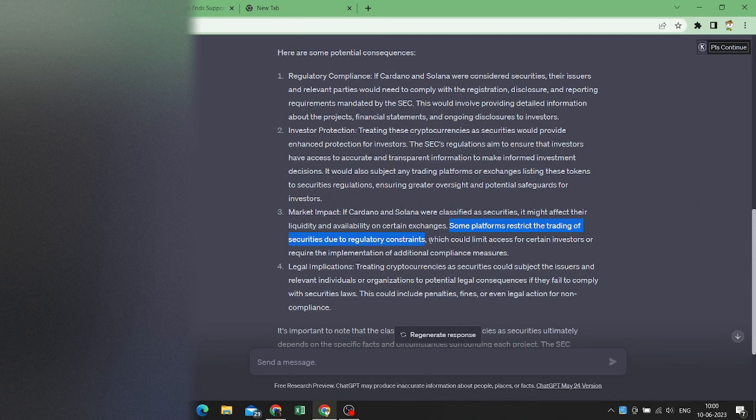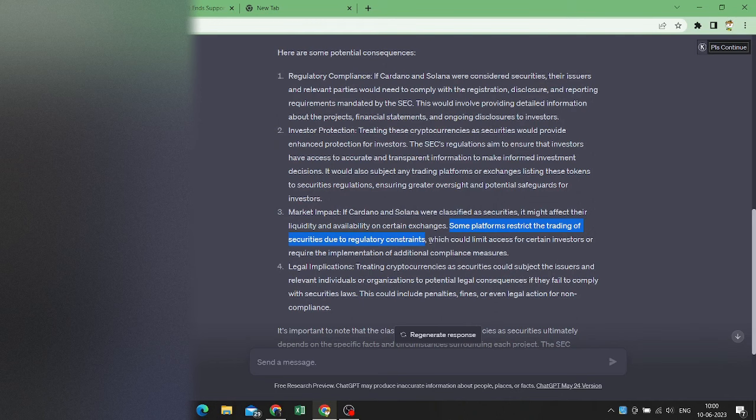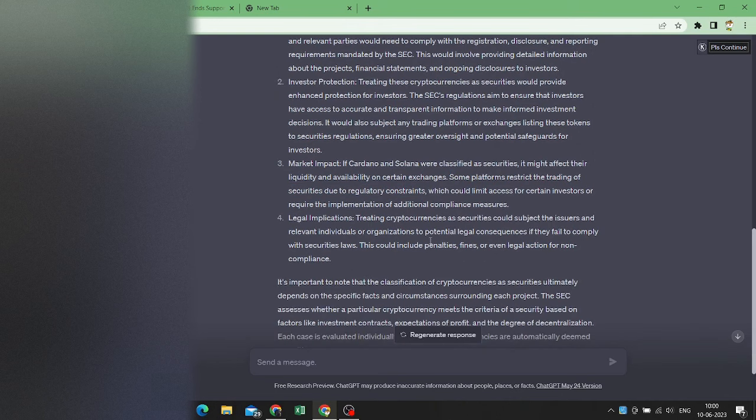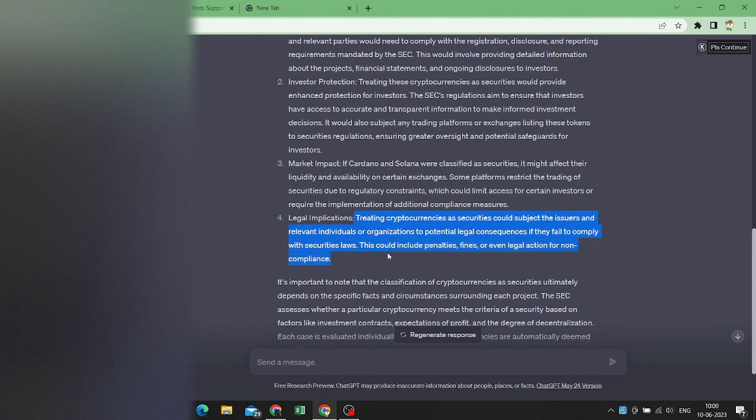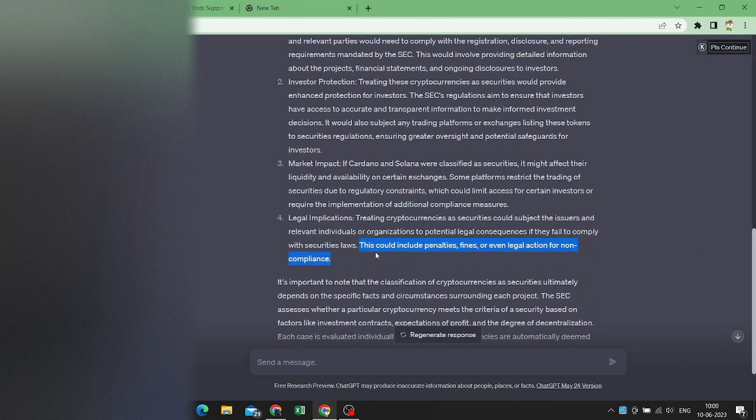But that doesn't mean these coins are going to die. And these coins, if they try to be over smart or cheat on the investors, they could be fined with penalties, legal actions and non-compliance.